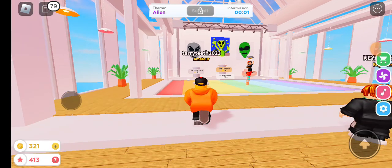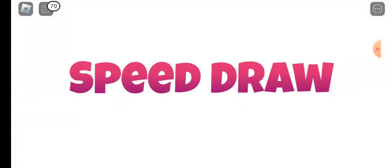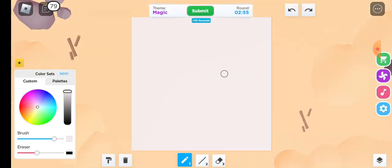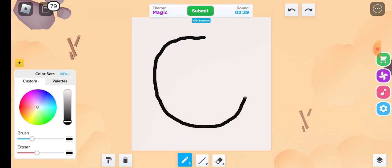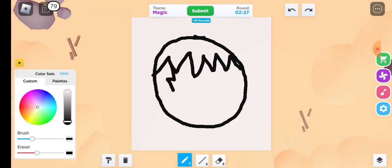Hello, this is Tarry and welcome back to Speed Drawing inside Roblox. Last end of the video I drew a picture of a face of a gray alien, and this time we're doing magic. We're gonna go for magic and I don't know what to draw. I'm just gonna draw a person who does magic, like maybe a wizard or maybe a magician or a witch.